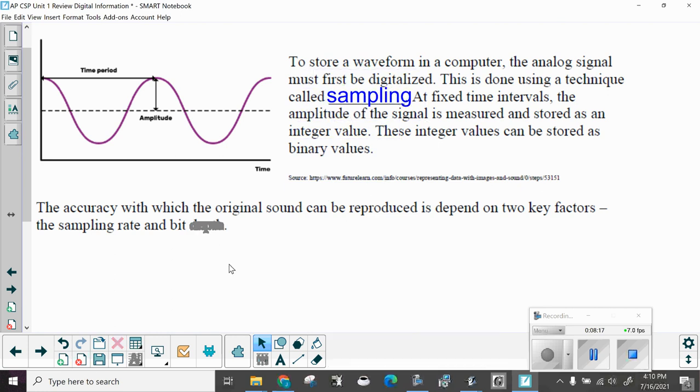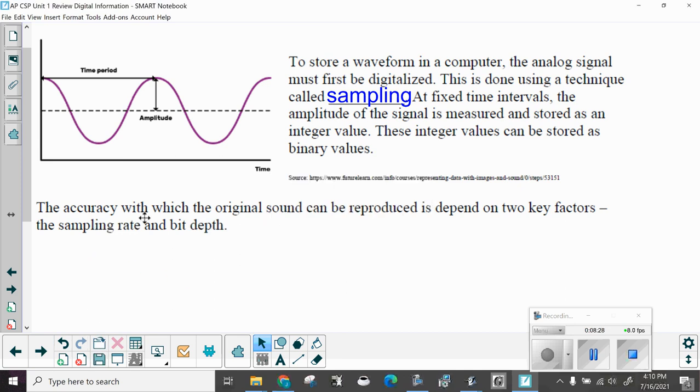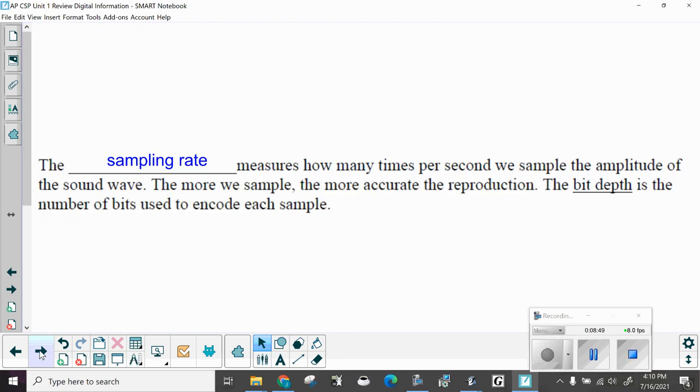At fixed intervals, the amplitude of the signal is measured and stored as an integer value. These integer values can be stored as binary values. The accuracy with which the original sound can be reproduced is dependent on two key factors, the sampling rate and bit depth. If you only sample the sound every five seconds, it's going to sound very broken. The more often you sample it, the more fluid it will sound. The sampling rate measures how many times per second we sample the amplitude of the sound wave. The more we sample, the more accurate the reproduction. The bit depth is the number of bits used to encode each sample.